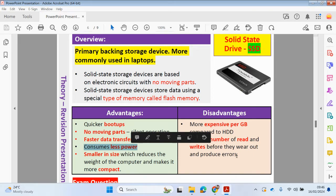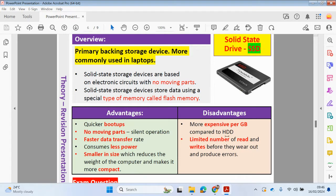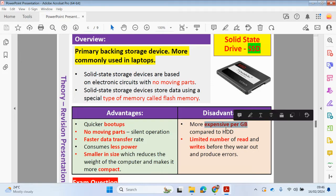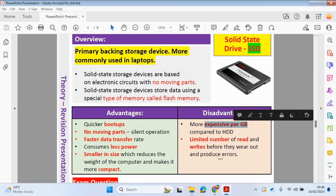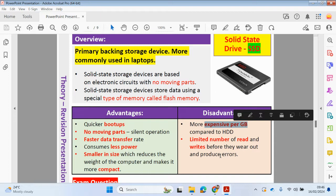However, it's more expensive per gigabyte compared to the hard disk drive. You have a limited number of read and writes before they wear out and produce errors. Hard disk drives could probably read and write more data to them over a period of time. This has a limited number. However, since there's no moving parts, the hard disk drive with its moving parts could stop working over a period of time as well.